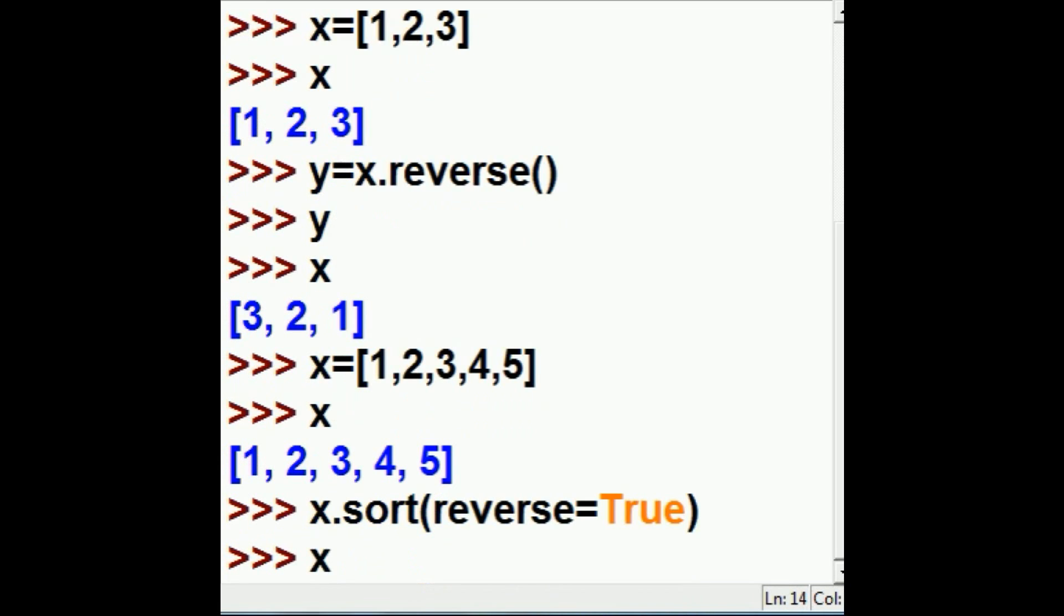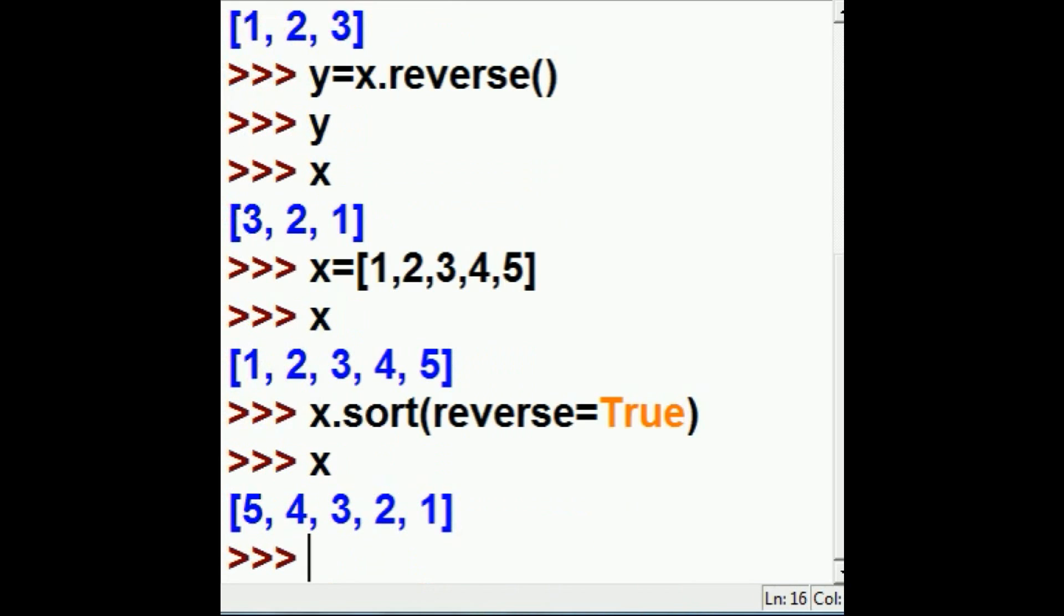How? In reverse. Ah, it's now 5, 4, 3, 2, 1. What do you know?